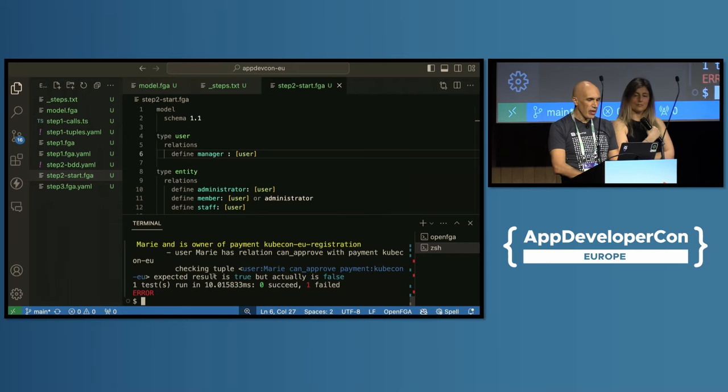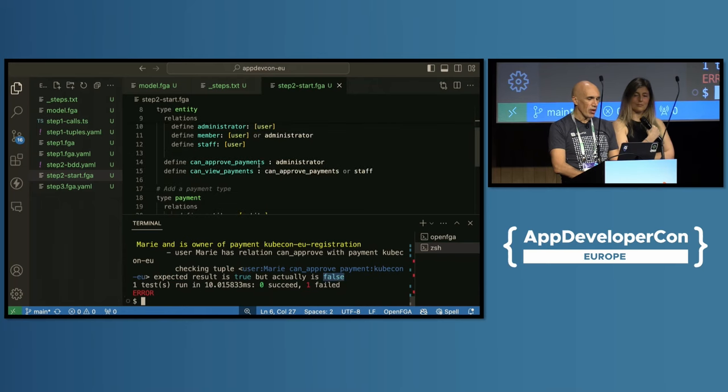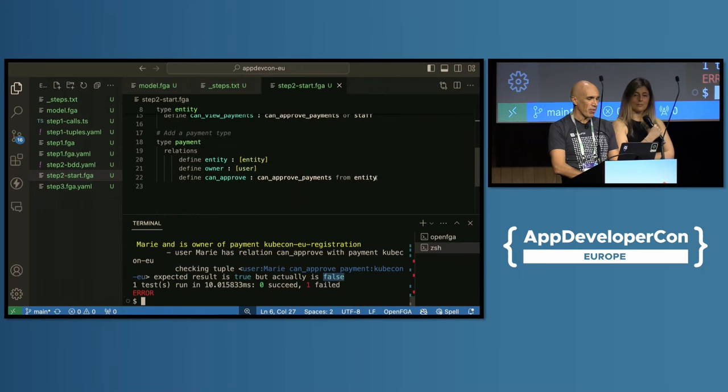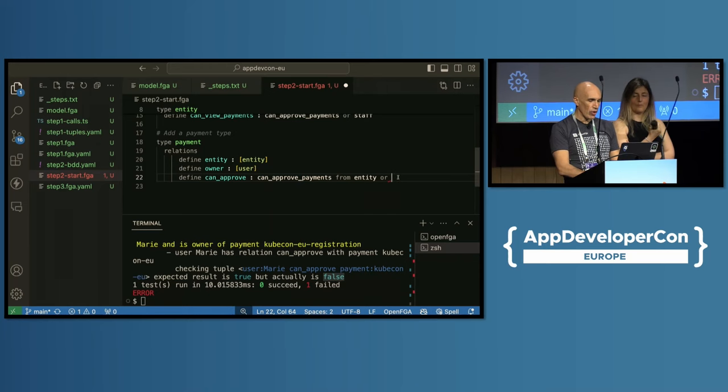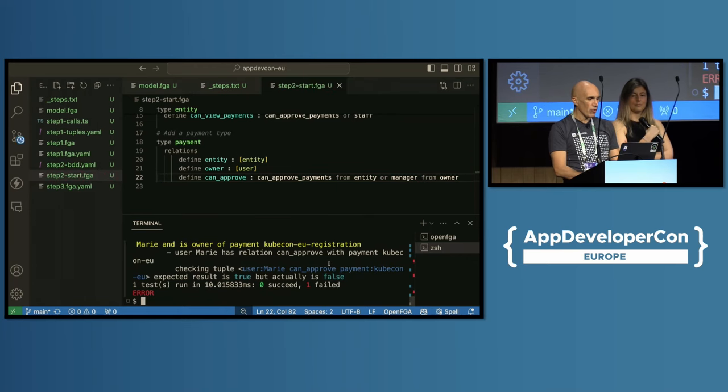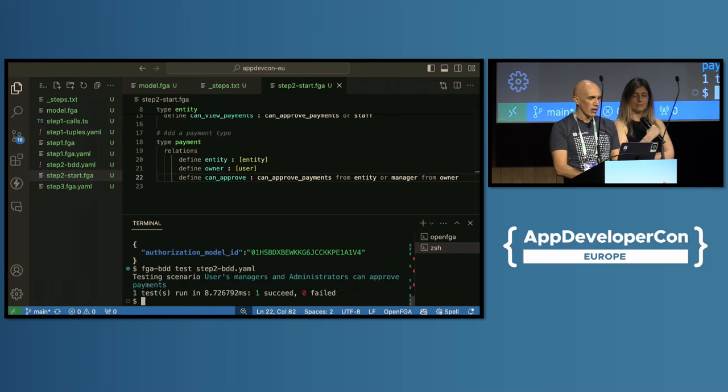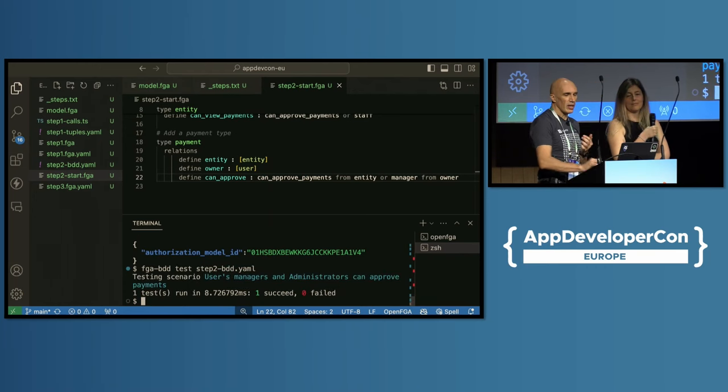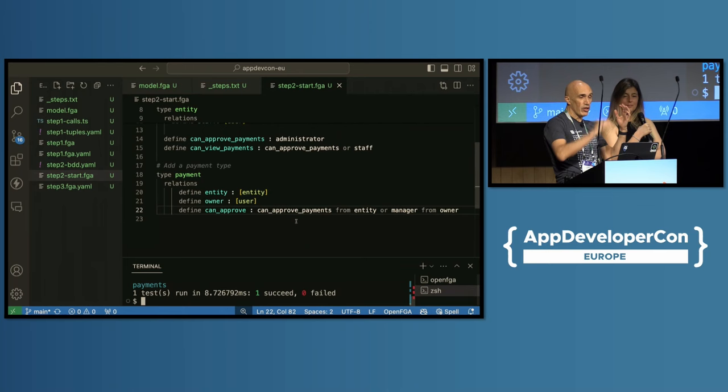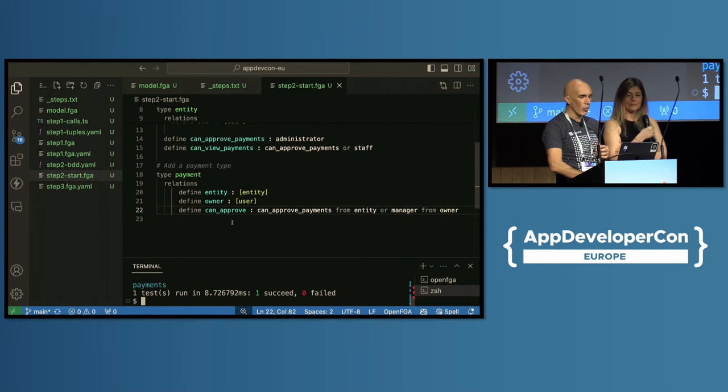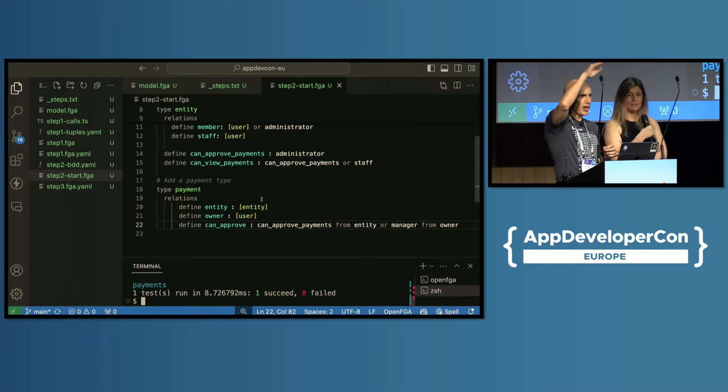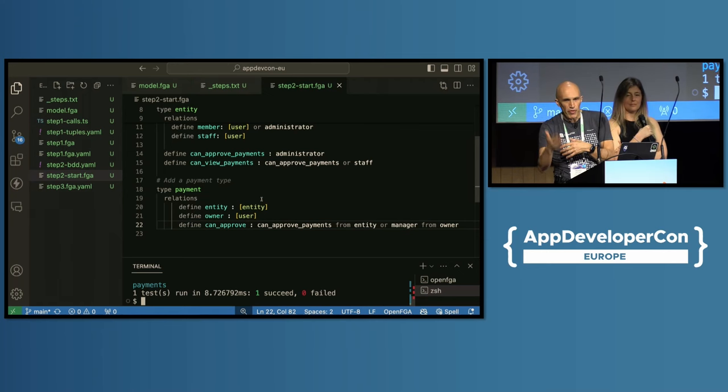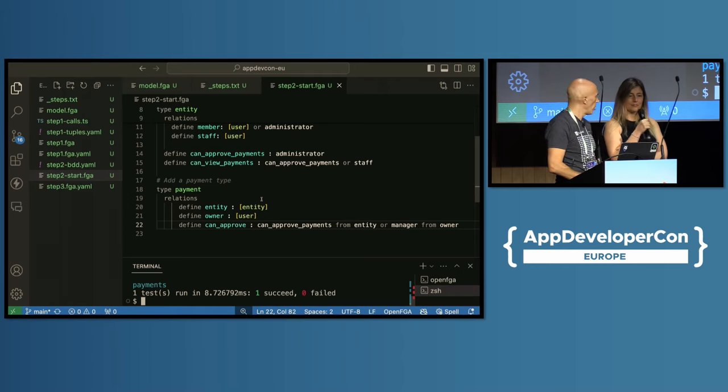Now it's better, but it's telling me that Marie should be able to approve the expense report but she's not. And that's because Marie is Omar's manager, but we haven't defined that here. So we can say that you can approve payments if you can approve payments from the entity, or if you are a manager from owner. Now we write the model and we try this again, and now it succeeded. So the idea here, if you see, is that we can start defining these additional resources for everything you have in your application, and when you're defining permissions, you can start working up the hierarchy of relationships to know if a specific user can perform an action on a specific resource. Makes sense?